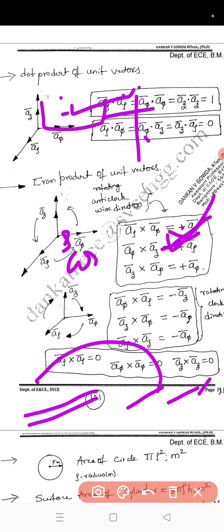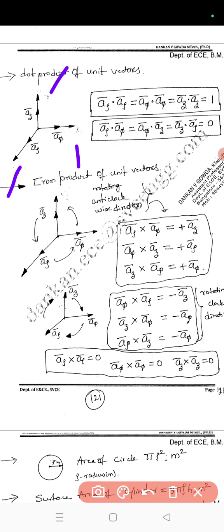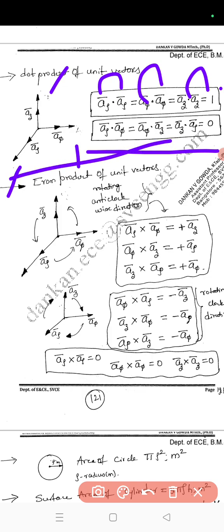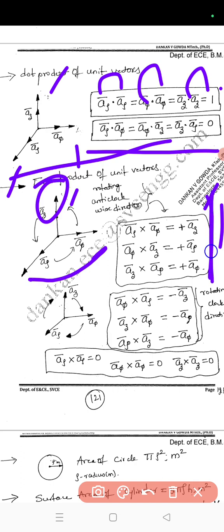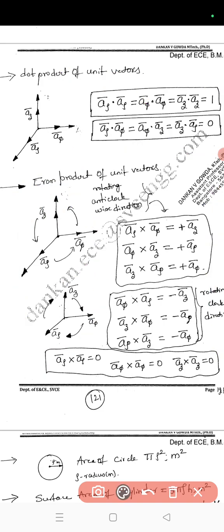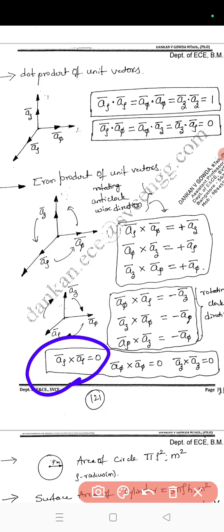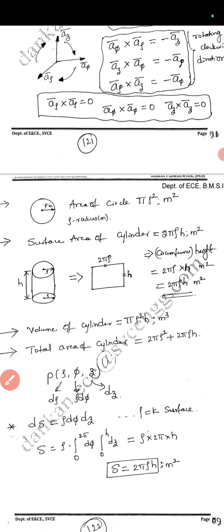For the dot product of unit vectors: a_r·a_r = 1, a_phi·a_phi = 1, a_z·a_z = 1, and different unit vectors give zero. For the cross product in anti-clockwise order with a_r, a_phi, a_z: a_r × a_phi = a_z (positive, anti-clockwise), a_r × a_z = −a_phi (clockwise, negative). Similarly, a_r × a_r = 0, a_phi × a_phi = 0, a_z × a_z = 0.